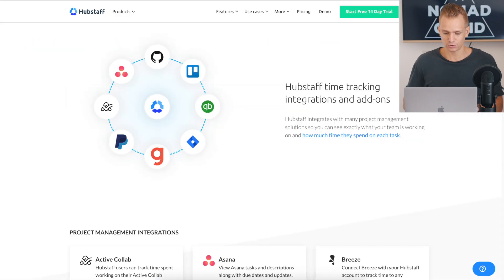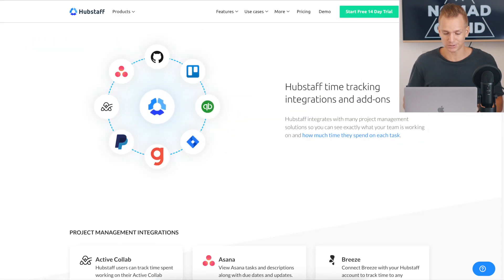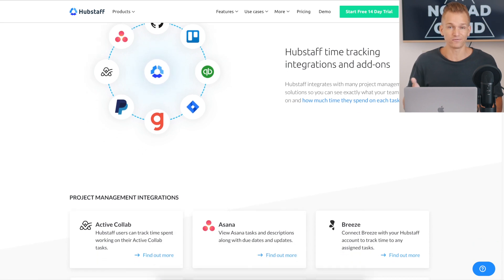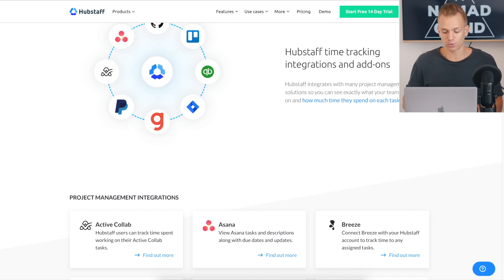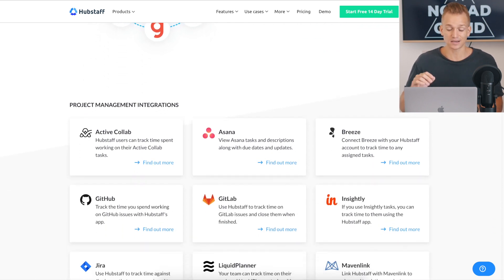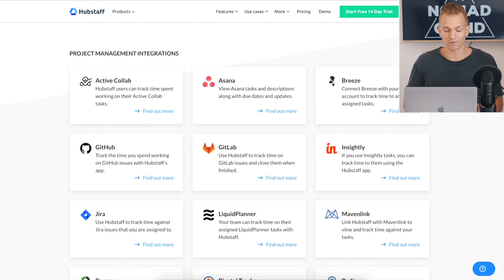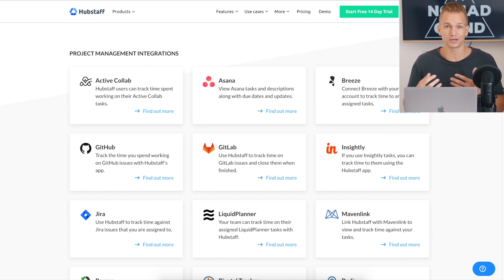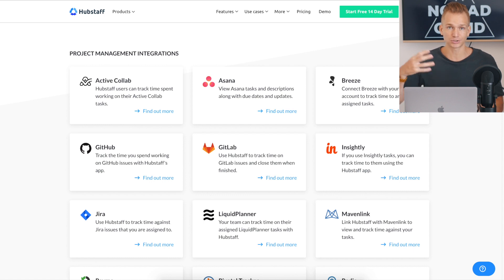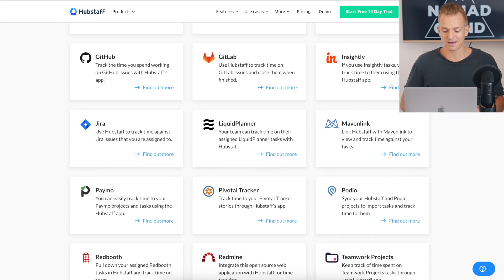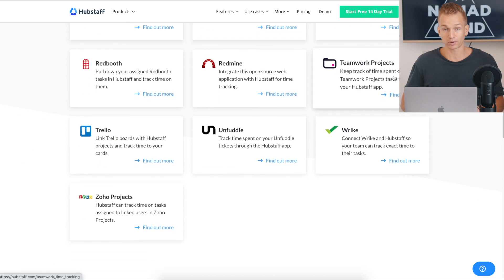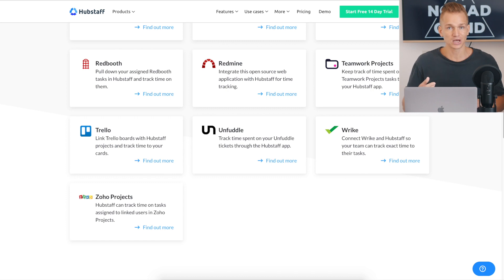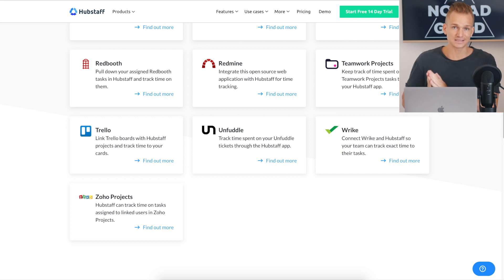Team scheduling and all of that. Let me show you the integrations. So this is another cool thing that you should take into consideration when choosing time tracking software. Hubstaff has a lot of integrations. So obviously you will want to have some sort of project management software that you use to get all your projects, all the tasks, and all of that. And as you can see, they have a lot of them. Let's say you're using teamwork projects, so you can easily just with a couple of clicks integrate it with Hubstaff.